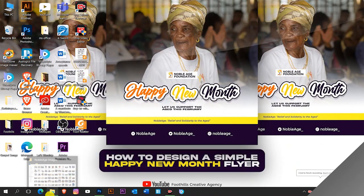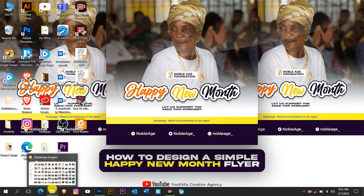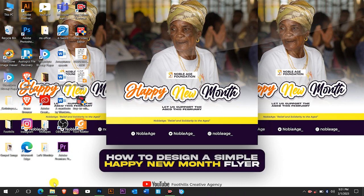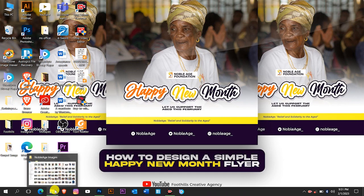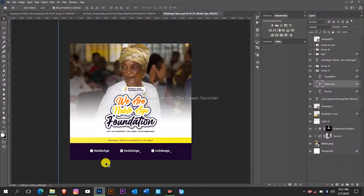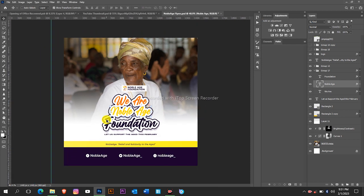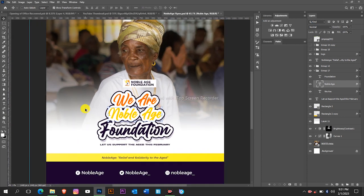Hello everybody, welcome to my channel. Happy New Month to everyone. So in today's tutorial we are going to design a Happy New Month flyer as you can see on your screen. I designed this flyer for Noble Age Foundation, so I decided to record a tutorial to show you how I came about the design.